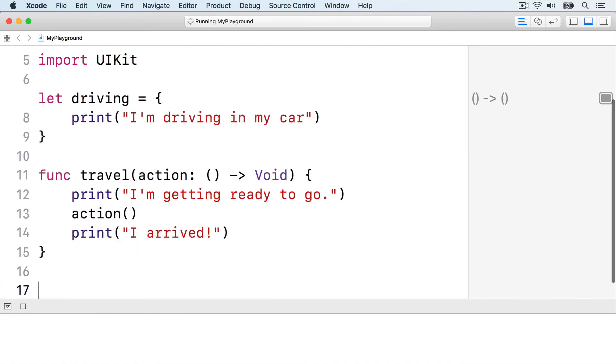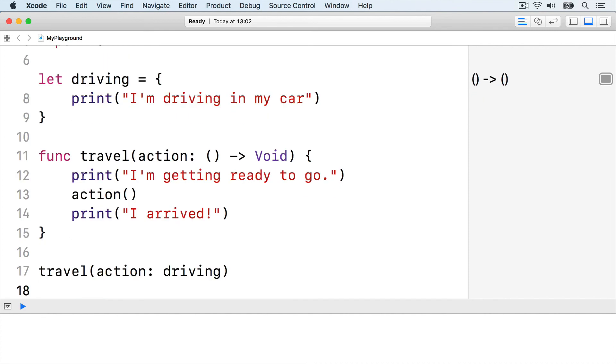We can now call that using our driving closure like this: travel action, action driving.